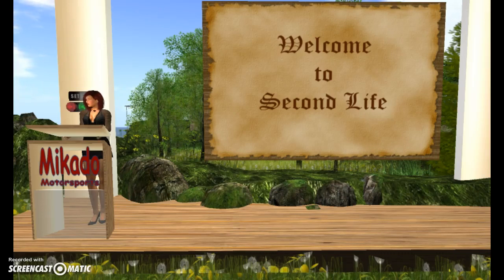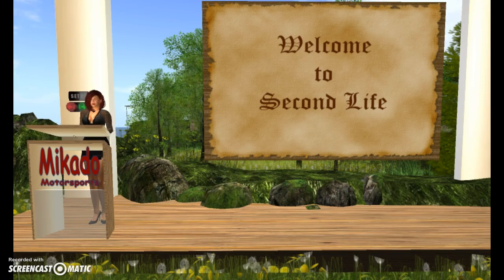Good day, and welcome to the incredible world of Second Life. Second Life is a virtual world whose entire content is created by its users. Many educational facilities, private and public companies, and several other businesses have found Second Life to be of great use to them.